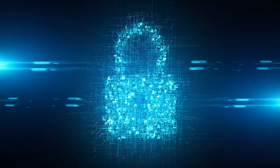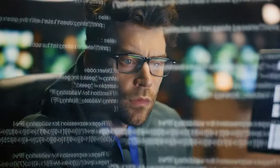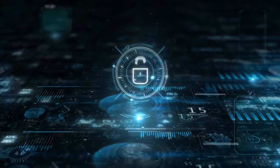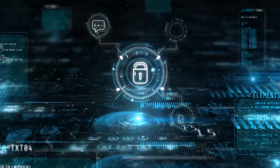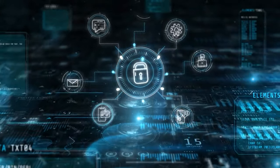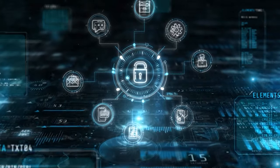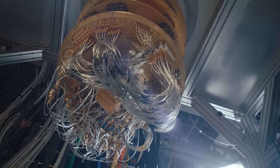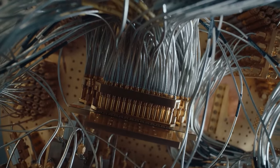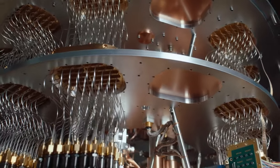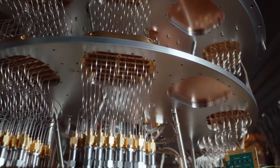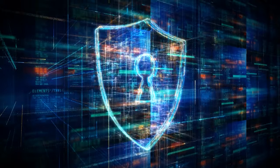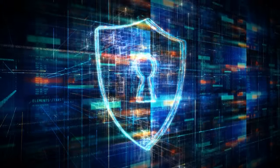Quantum computers could potentially break the encryption algorithms that secure our digital world today. For instance, RSA encryption, which is used to protect everything from emails to financial transactions, could be easily cracked by a sufficiently powerful quantum computer. While this is a significant threat,